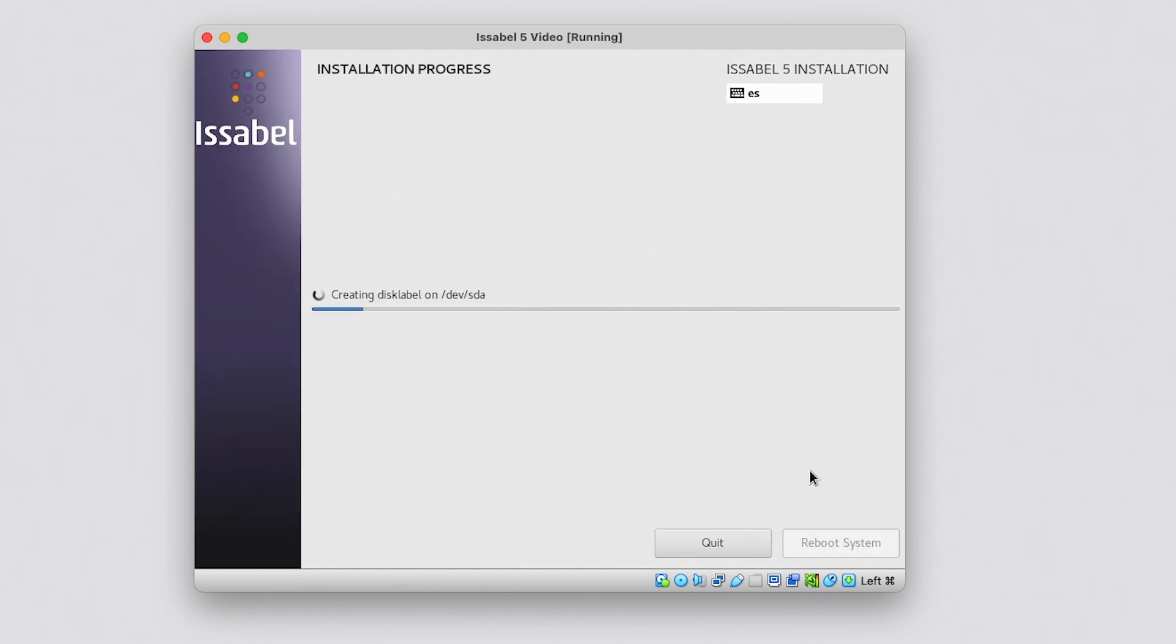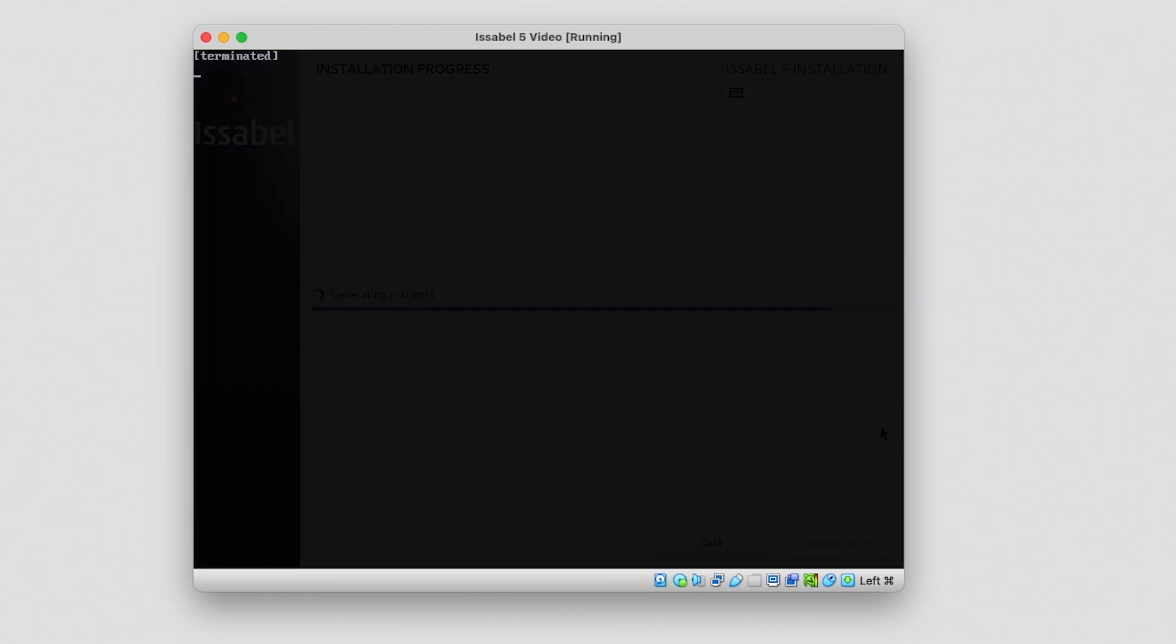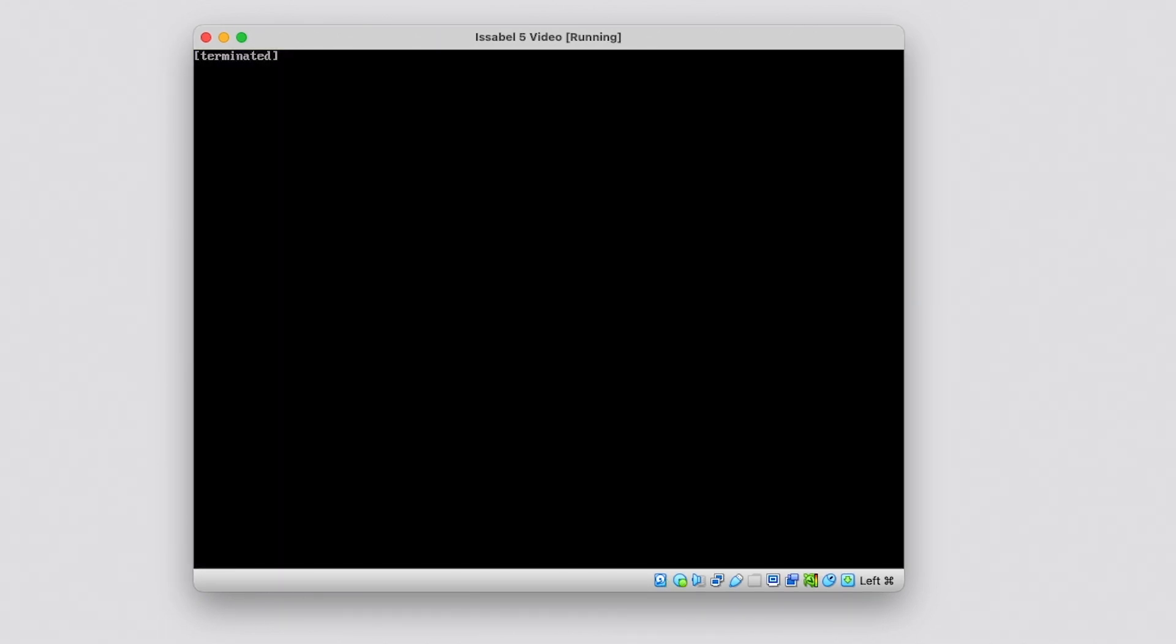This process can take between 20 and 30 minutes. When the installation completes, the system will automatically reboot.